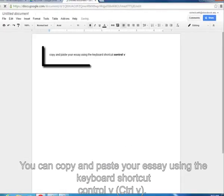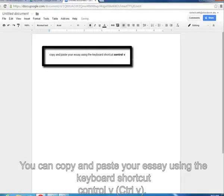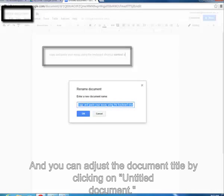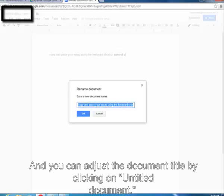You can copy and paste your essay using the keyboard shortcut Ctrl-V and you can adjust the document title by clicking on Untitled Document.